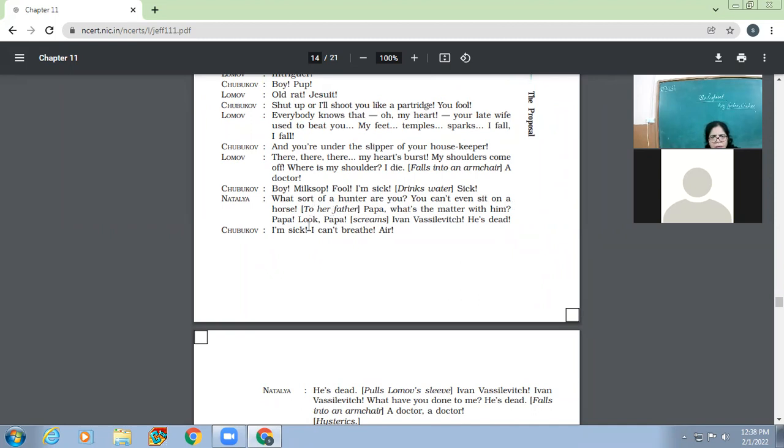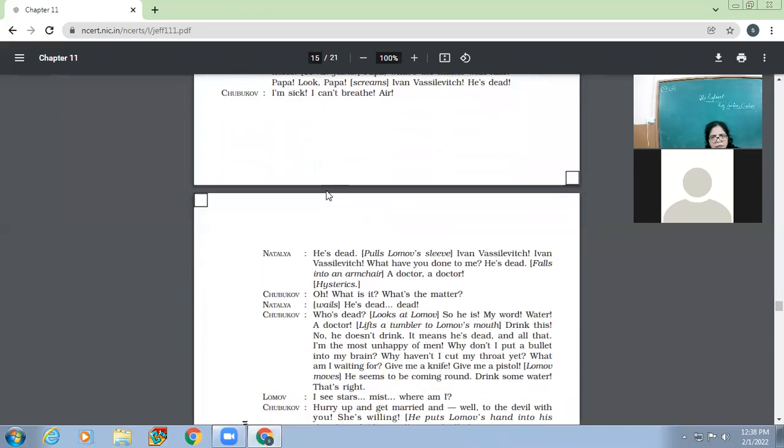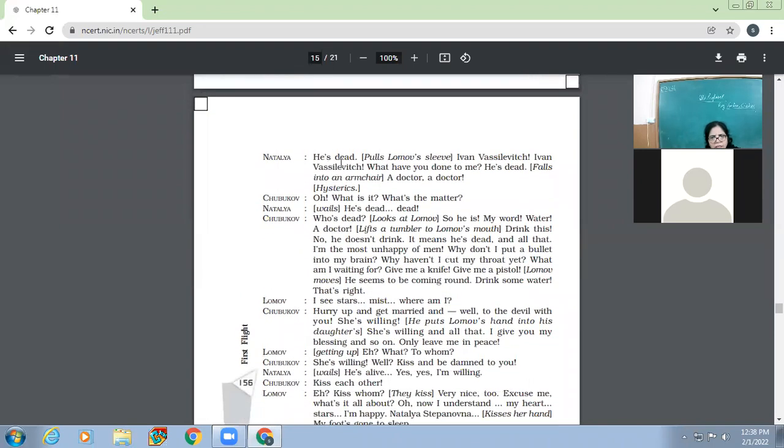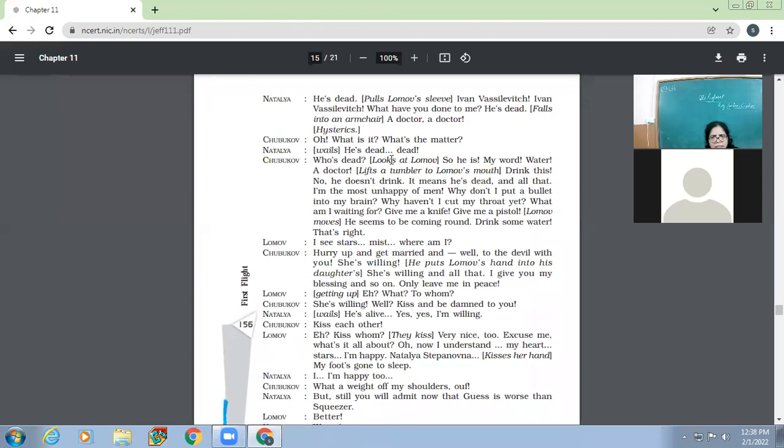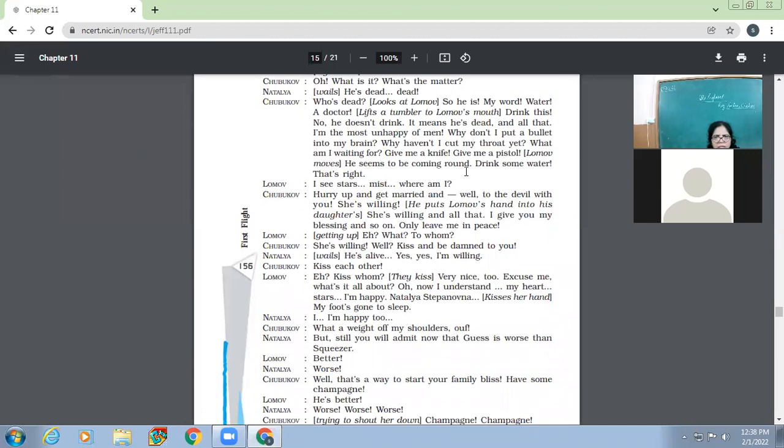What sort of hunter are you? You ought to go and lie on the kitchen oven and catch black beetles, not go after foxes, my heart. So Natalia, you know, teases Lomov for the fact that he's so weak. Yes, really, what sort of hunter are you? You ought to sit at home with your palpitations and not go tracking animals. You could go hunting, but you only go to argue with people and interfere their dogs and so on. Let's change the subject in case I lose my temper. You're not a hunter at all anyway. So Lomov, and are you a hunter? You only go hunting to get in with a count and to intrigue? Oh my heart, you are an intriguer. What? I'm an intriguer? Shut up. Intriguer. Boy, pup. So this is how they are like fighting like very small kids. Shut up or I'll shoot you like a partridge. You fool. Everybody knows that. Oh my heart, your late wife used to beat you. My feet, temples, sparks, I fall.